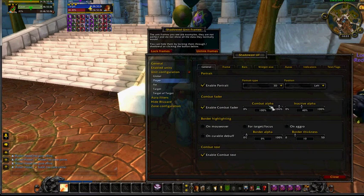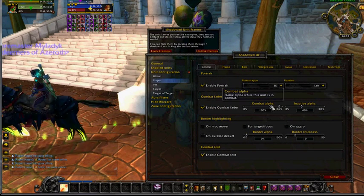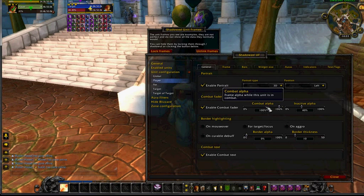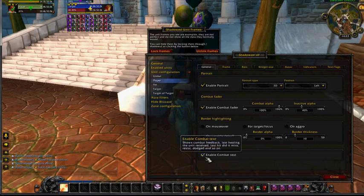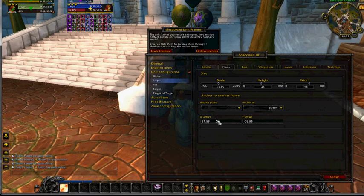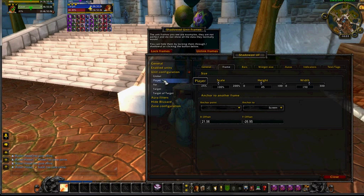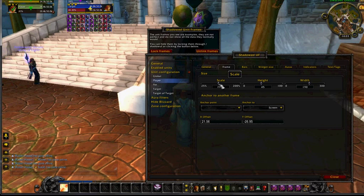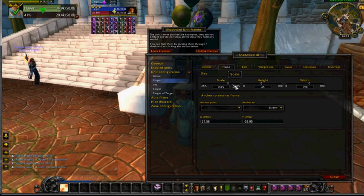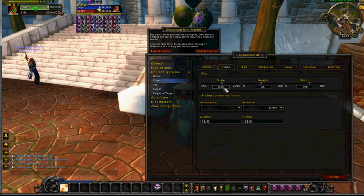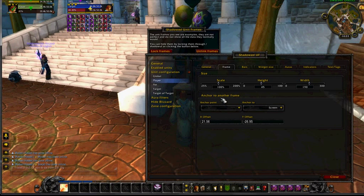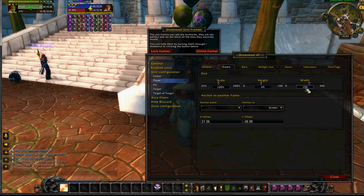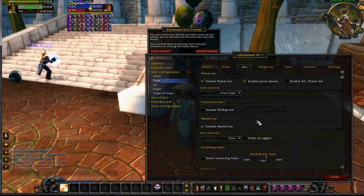So it ends up being see-through, and when you enter combat or target something, it's completely solid again. The player frame — you can change the size and scale height, all that kind of good stuff. The bars are probably going to be an important part here.